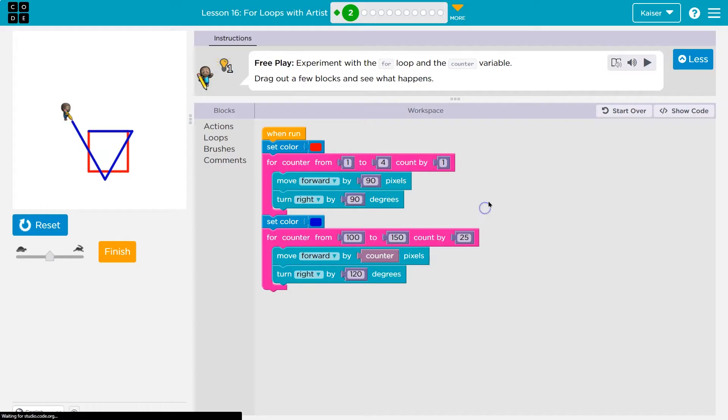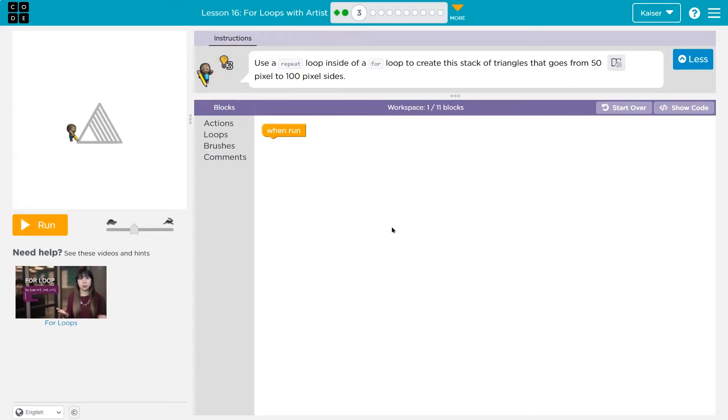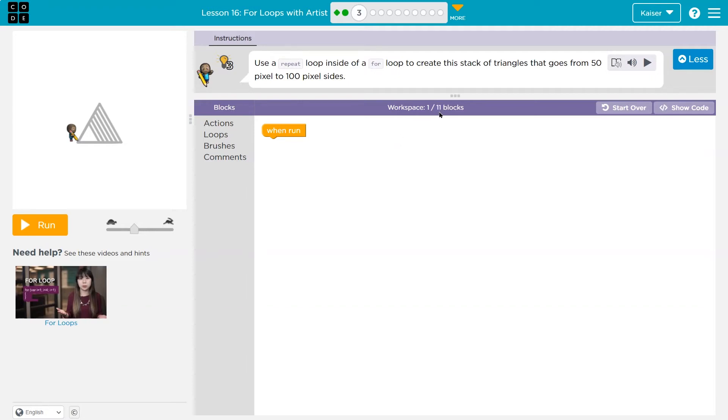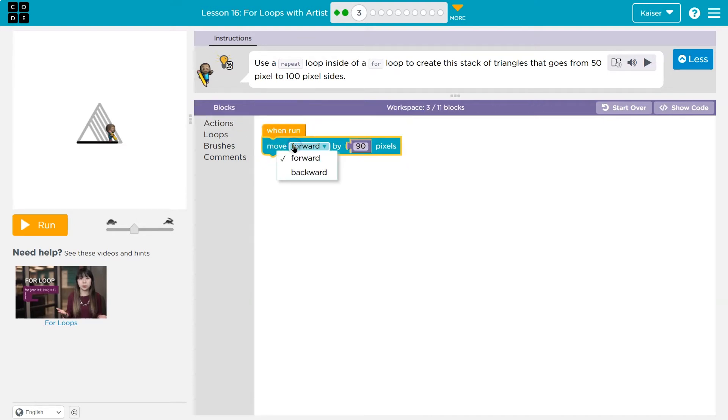Use the repeat loop inside of the for loop to create this stack of triangles that goes from 50 to a hundred pixels. So we can't use more than 11 blocks and we're going to use a repeat loop. Okay. First, let's make a triangle. I'm going to start by what I always do. And I throw down code.